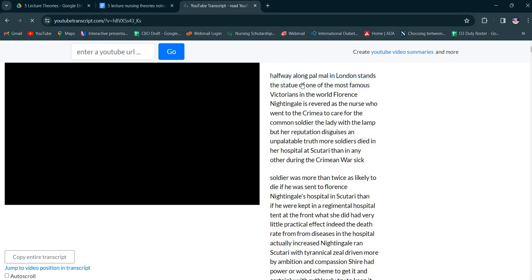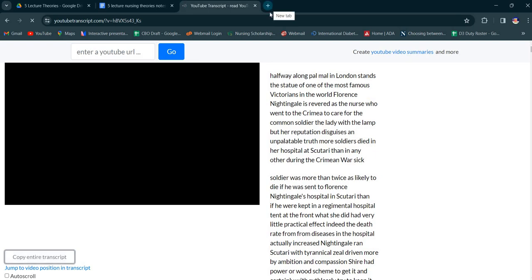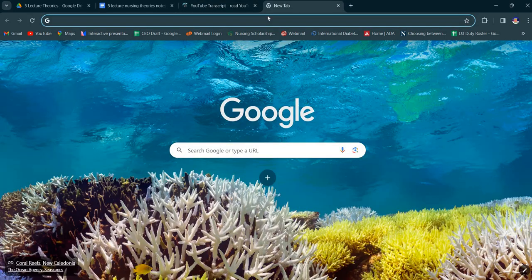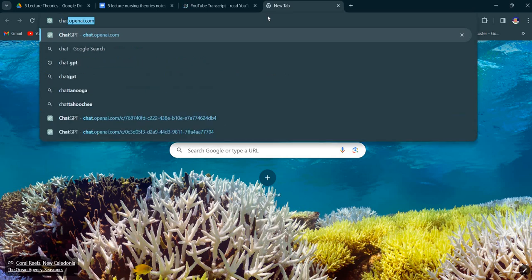You can see the right side of the screen and here is the option to copy entire transcript. You can copy this. It's a long 48 minutes. Here you can see. What can you do? ChatGPT.